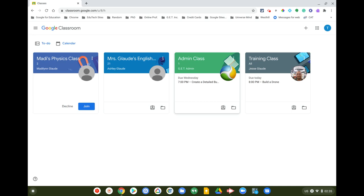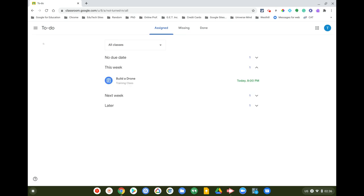That's one way to check your student's assignments and when they're due. Another way is right underneath Google Classroom — there's a checklist icon that says To Do. Click on that.